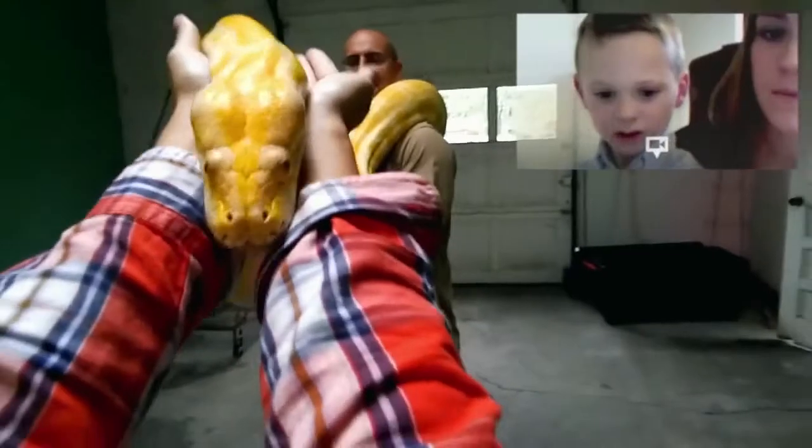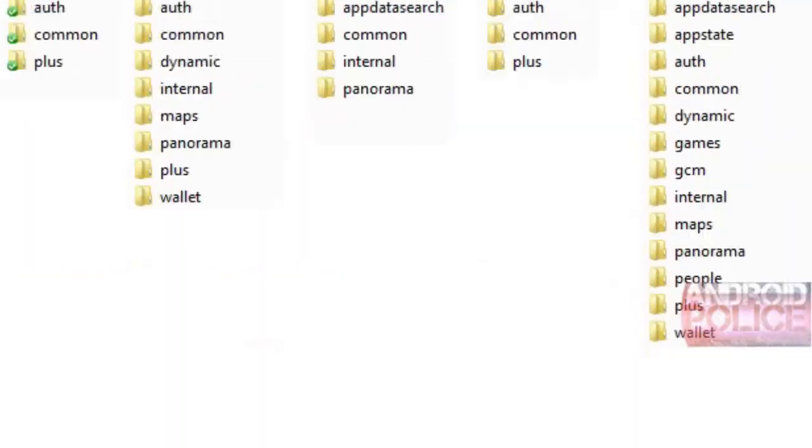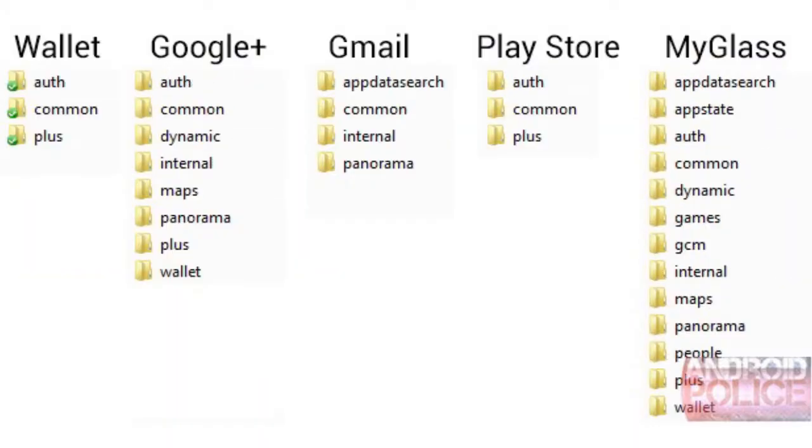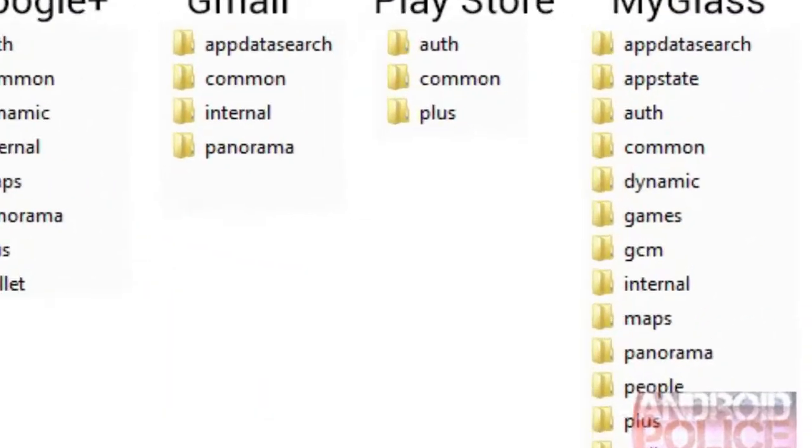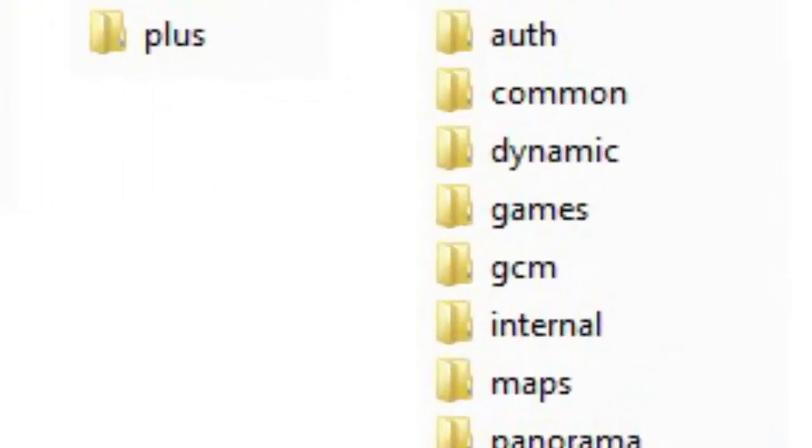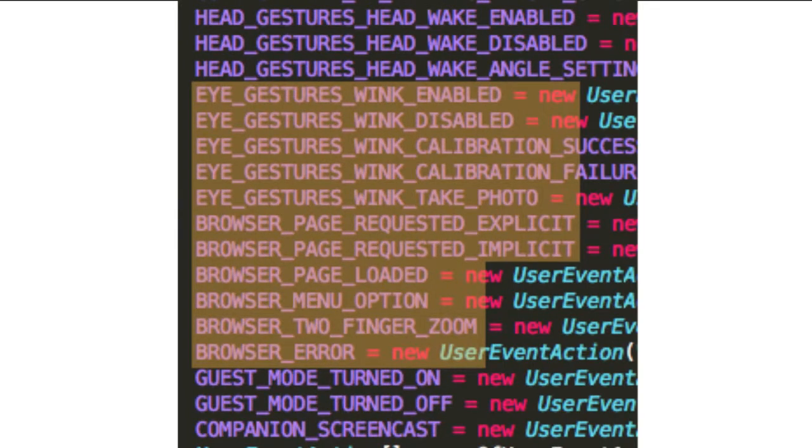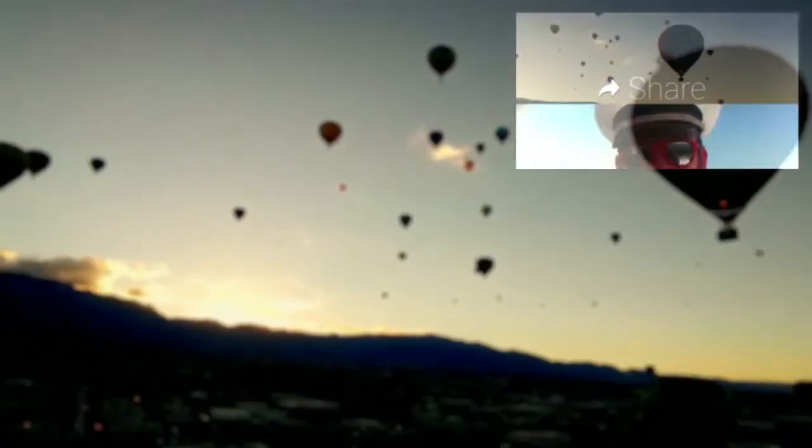Will Google Glass offer games? It might. Snooping around internal files has uncovered a suspicious folder called Games. You'll also be able to wink to initiate actions. Cool.